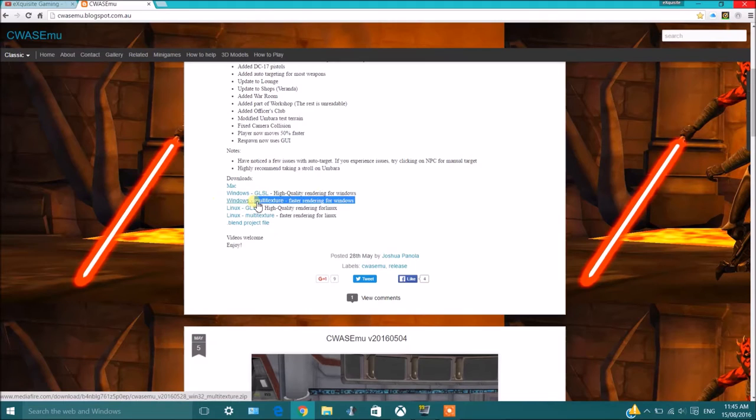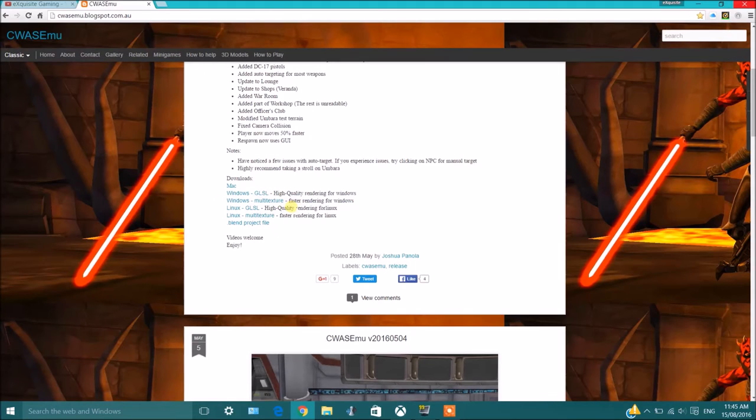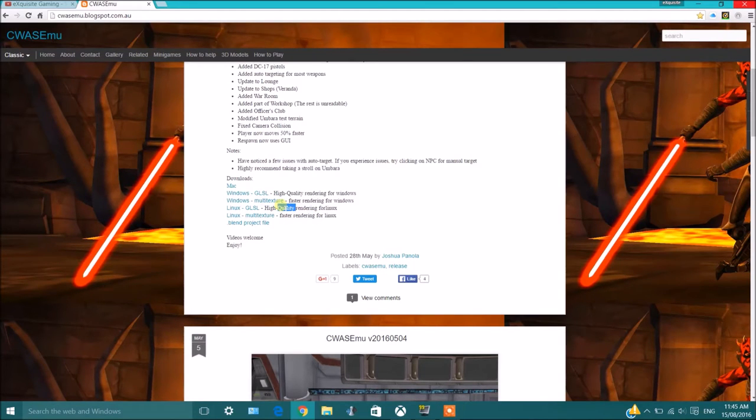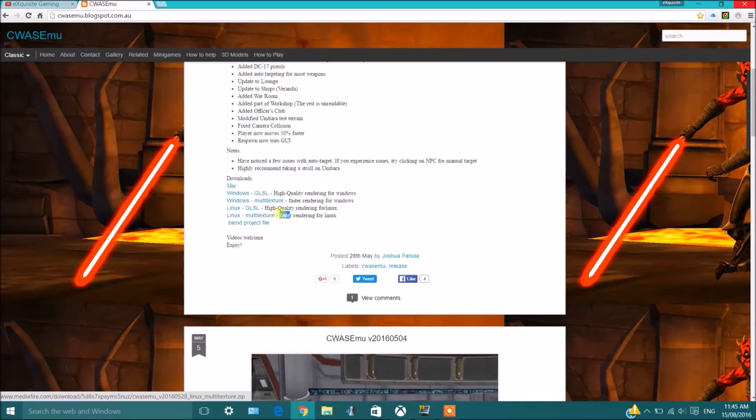Then we've got the Linux version which is for Linux. This is high quality and then you've got faster rendering for computers that don't have as high graphic cards. If you know your computer doesn't have a high graphic card, you can still go for multi-texture. It should work fine.